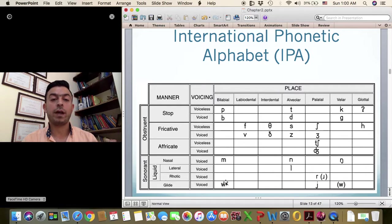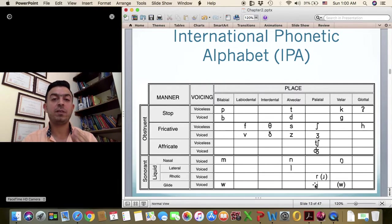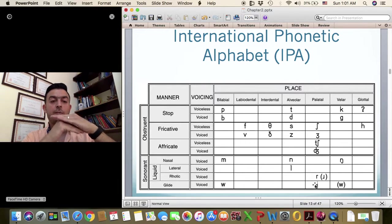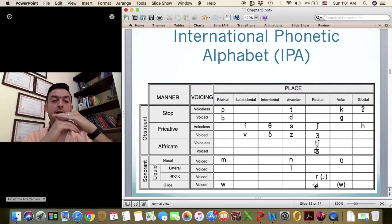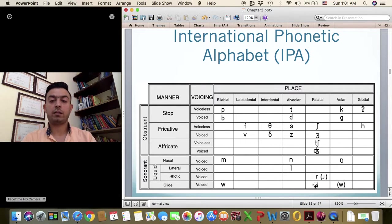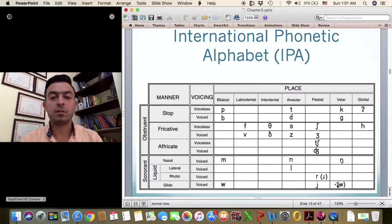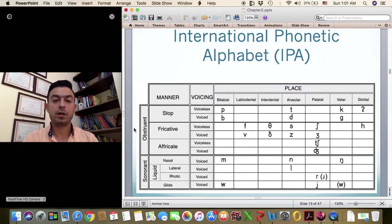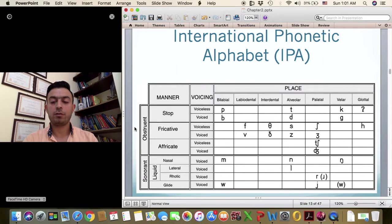Here we have the glides, which are very close to vowels. We have the W sound, and then we have the Y — you keep your tongue very close to your hard palate for that one. There is also the HW sound, which is optional; sometimes people use it in English, sometimes they don't. It depends on the accent and the region where English is spoken.